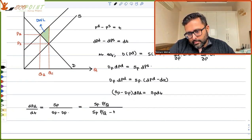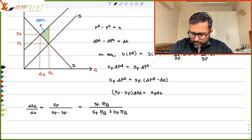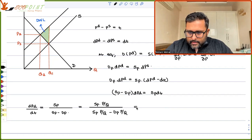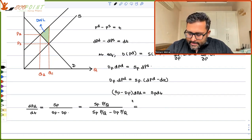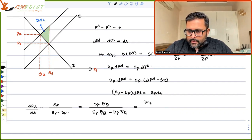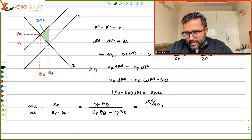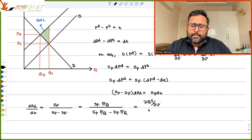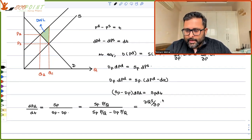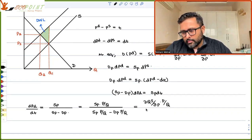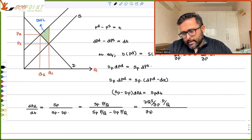We multiply through by P/Q. So SP, the supply slope term, can be written as (∂QS/∂P)·(P/Q), because this is in equilibrium. So we write (∂QS/∂P)·(P/Q).